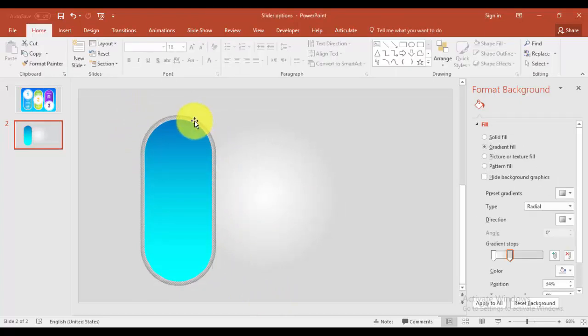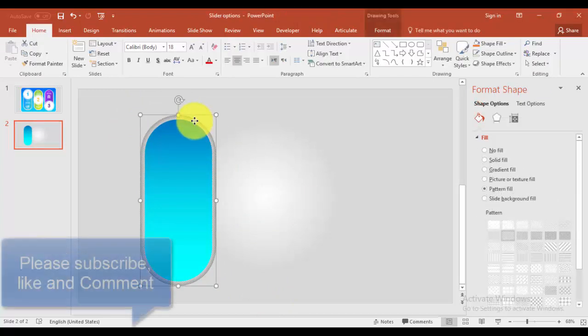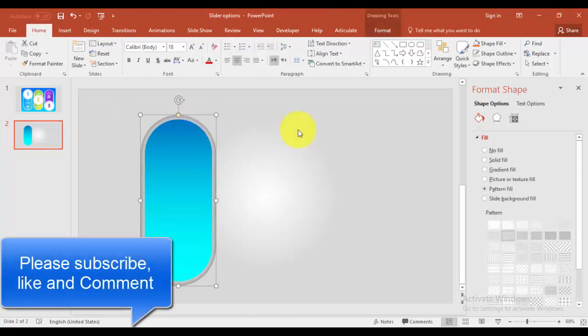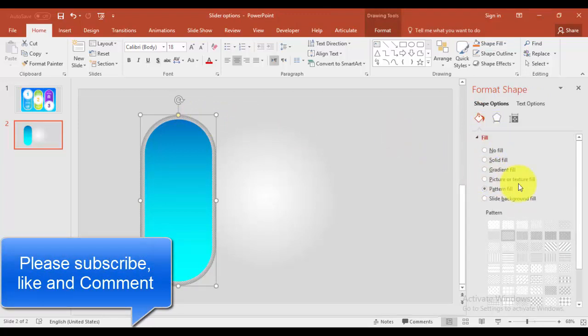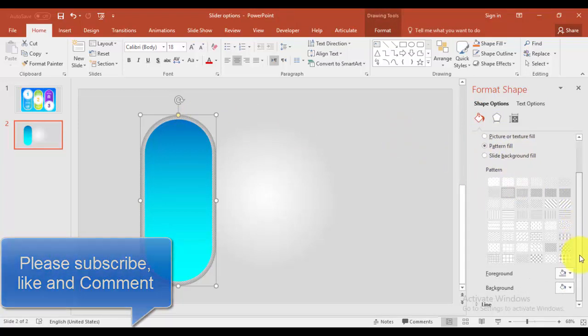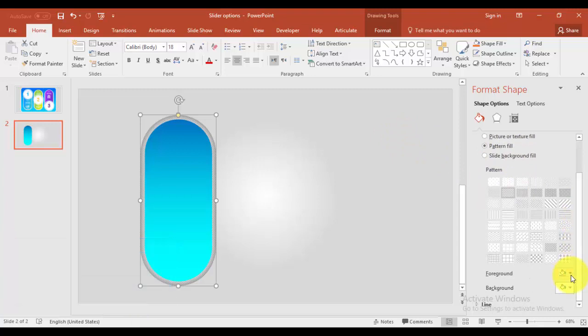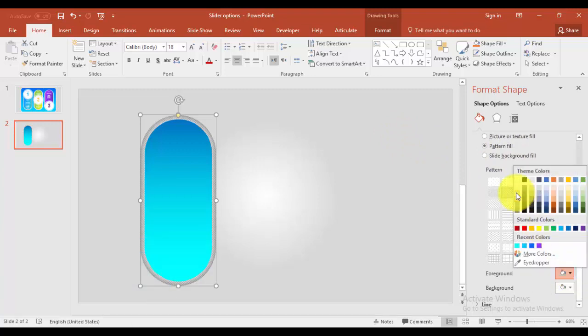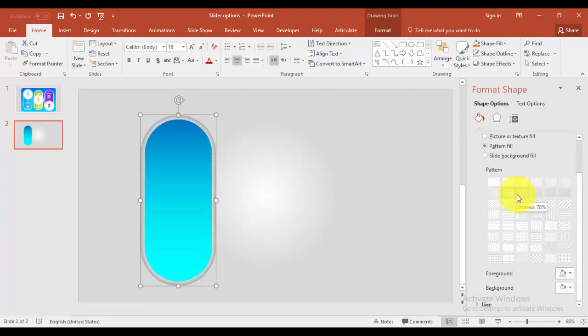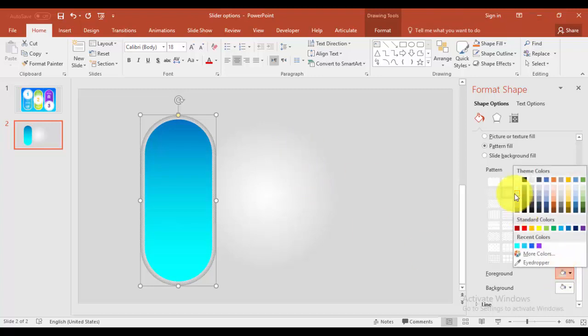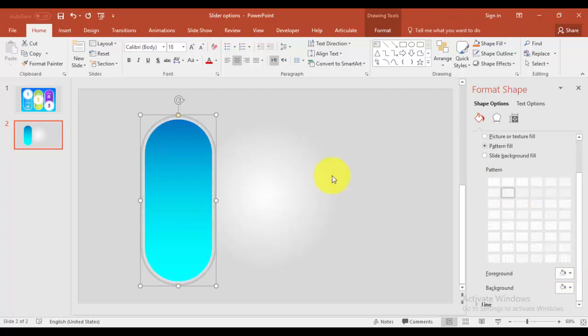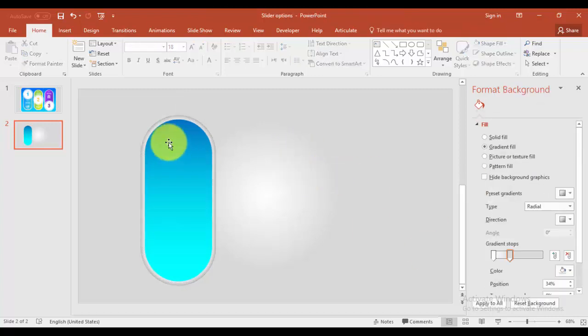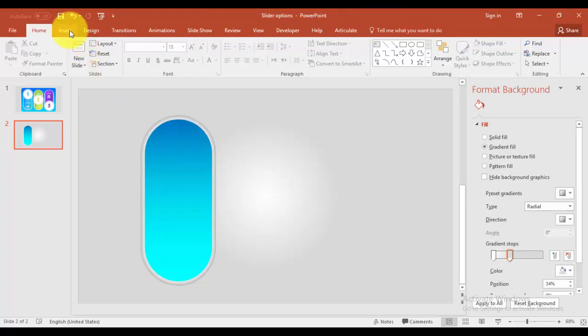So we got our rectangle ready. Now let me make this gray color somewhat light. So I can just say pattern here and maybe this is okay or less than that one. Yes.